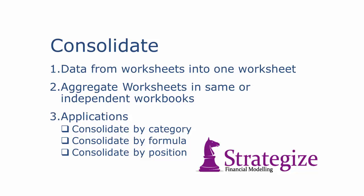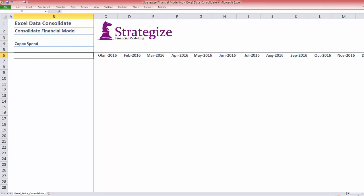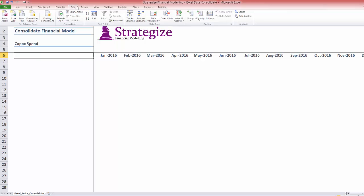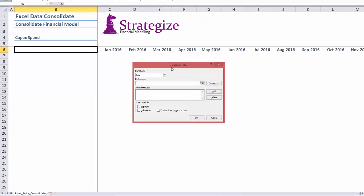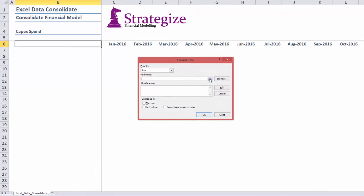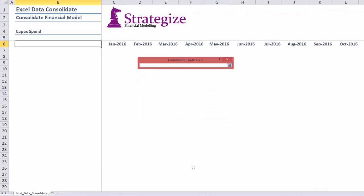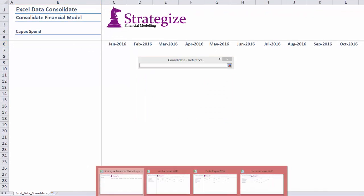This CAPEX example will be based on category because we are using the same row and column labels. After selecting Consolidate, under the Reference section we need to load the respective reference to each source worksheet range.